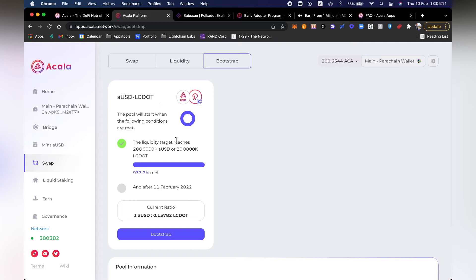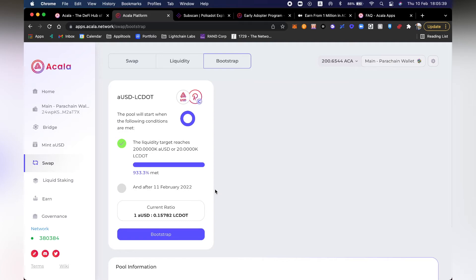I like the AUSD-LCDOT pair. Just so you know, LCDOT is Liquid Crowdloan DOT — a one-to-one ratio on DOT for people who provided their DOTs for two years inside of the parachain crowdloan auctions. I personally received 200 LCDOTs, and I wouldn't want them to just sit there for two years without doing anything. This is why Acala gave me LCDOT in return so that I could use it for DeFi.